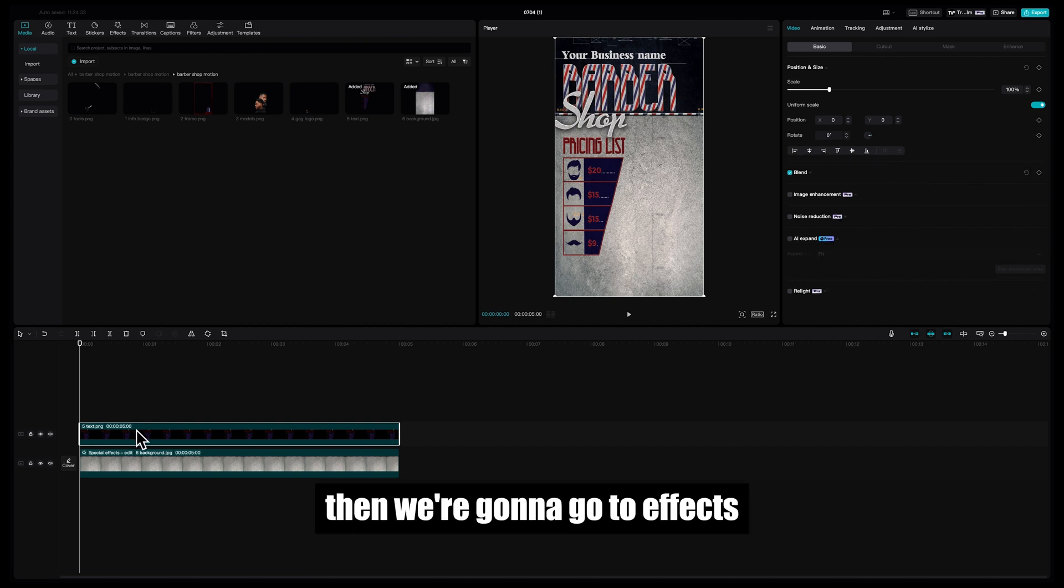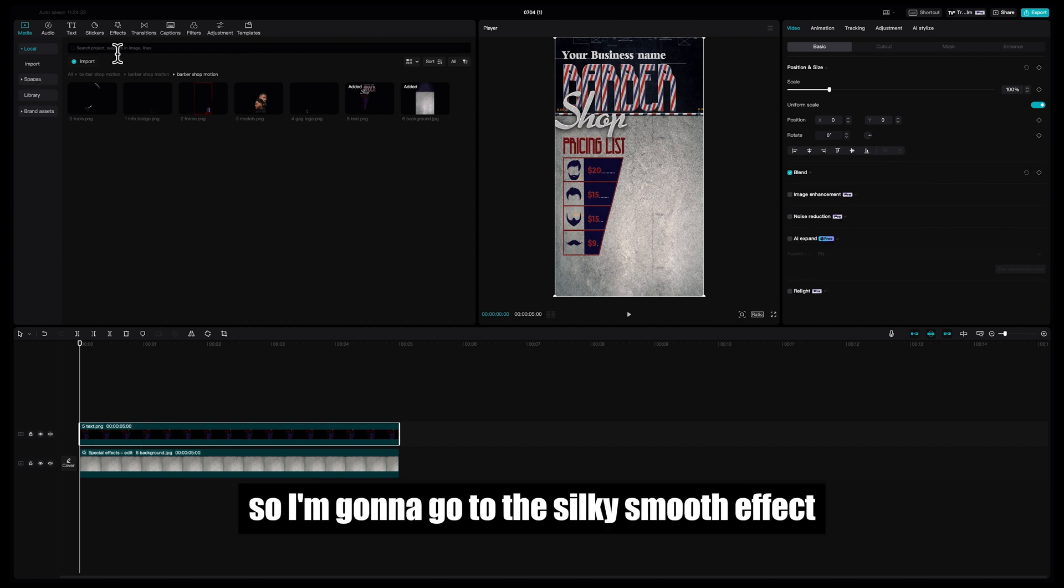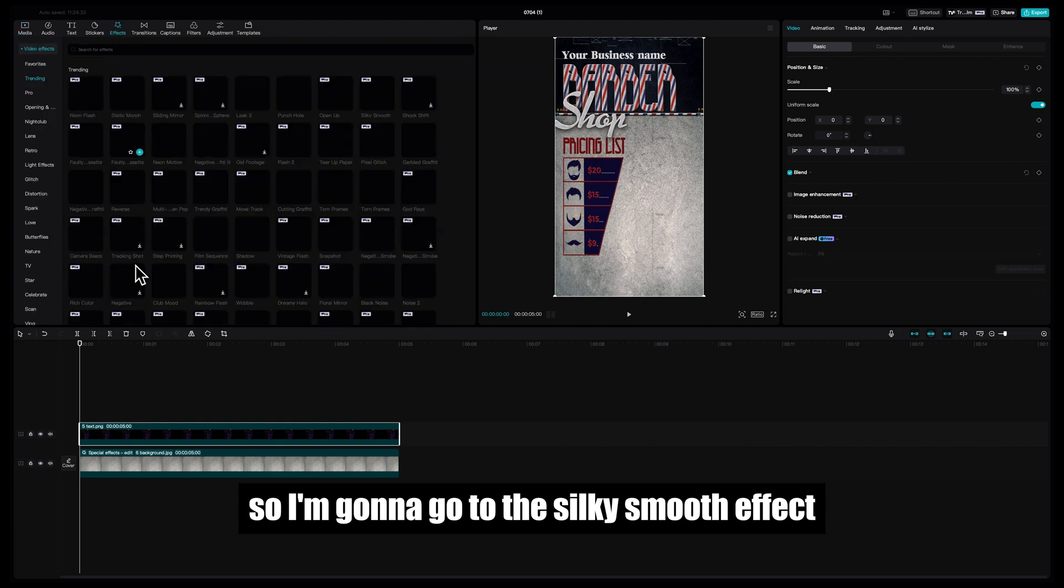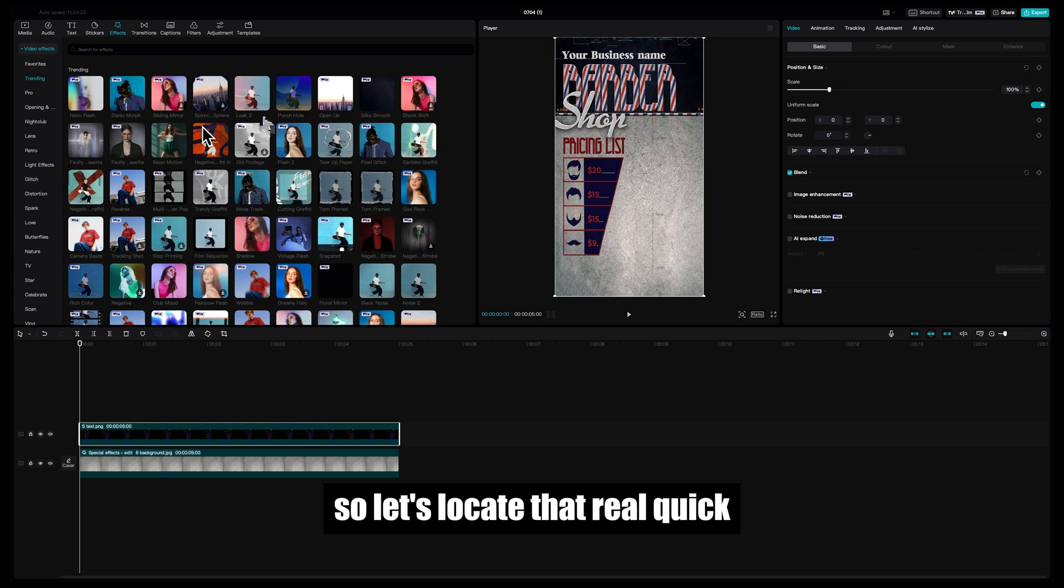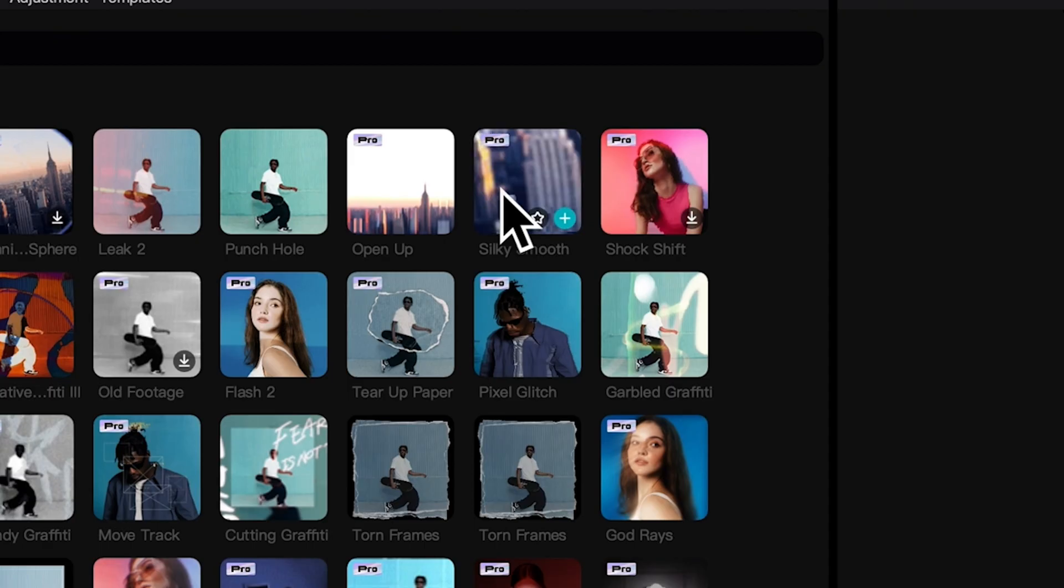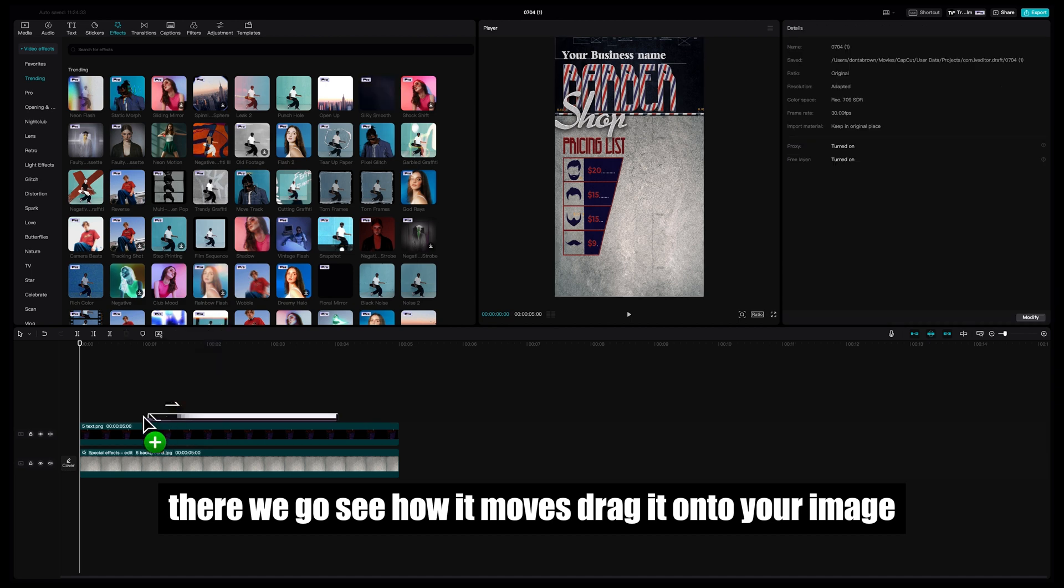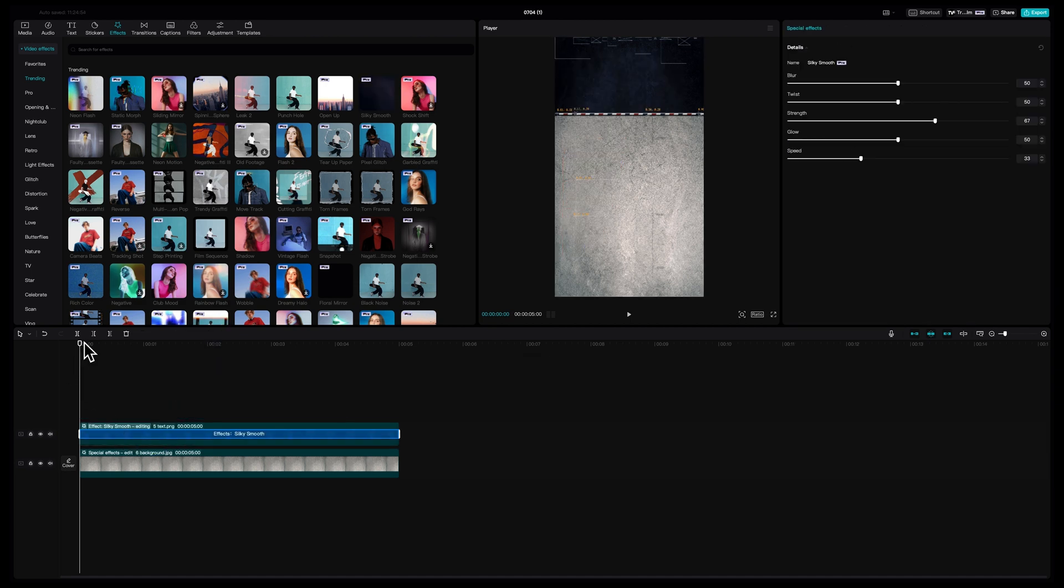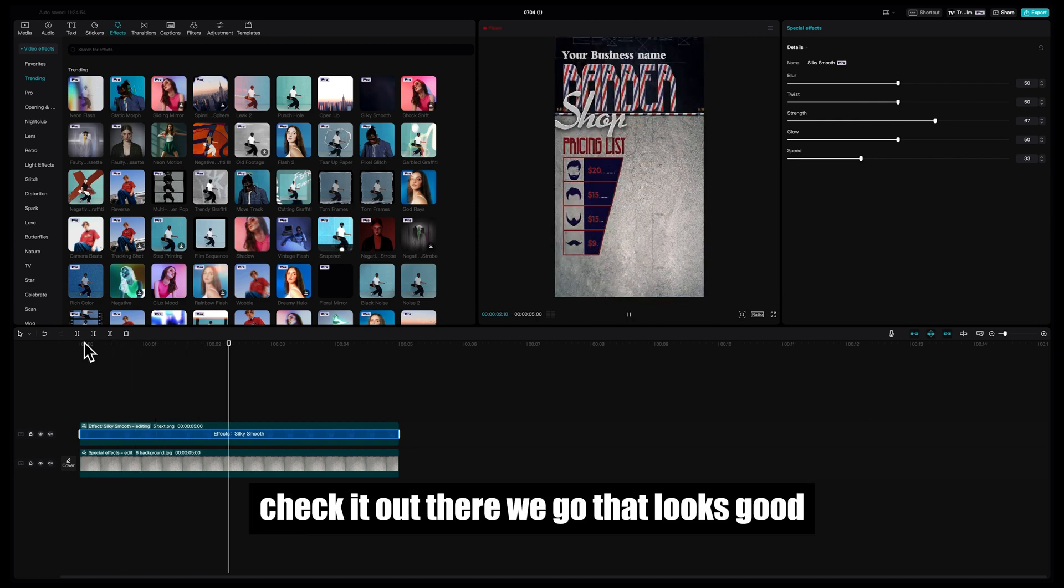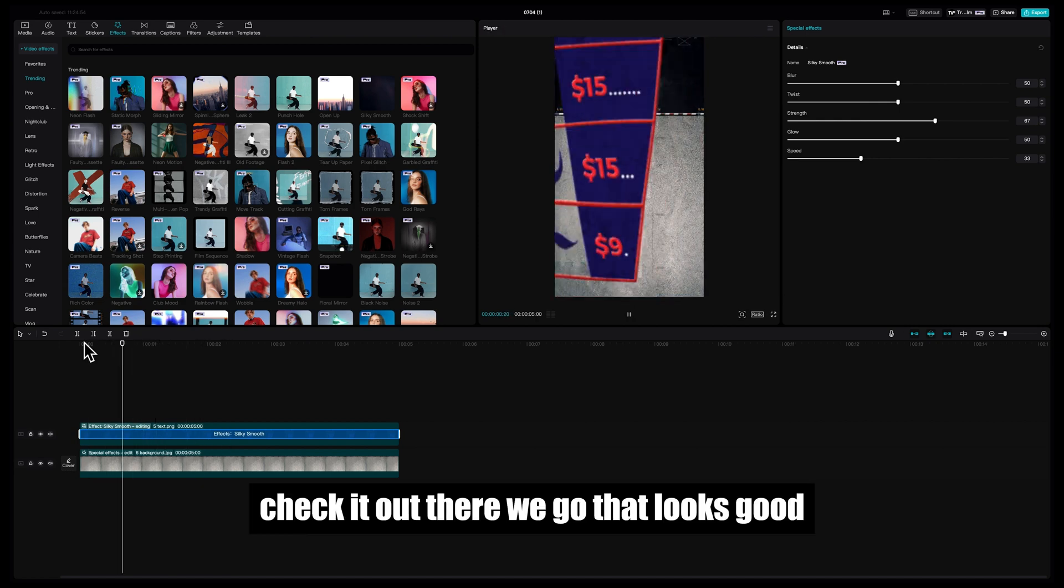Then we're going to go to effects. Now for this effect, I kind of wanted it to slide in, so I'm going to go to the Silky Smooth effect which is also in Trending. So let's locate that real quick. There we go, see how it moves? Drag it onto your image, check it out. There we go, that looks good.